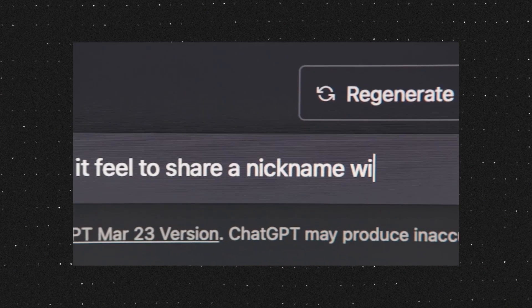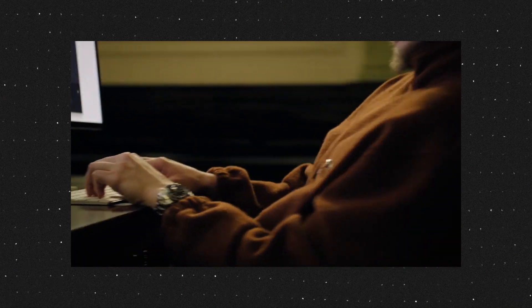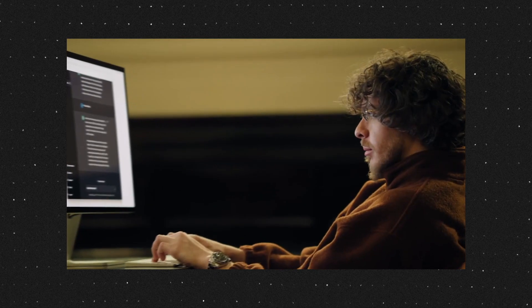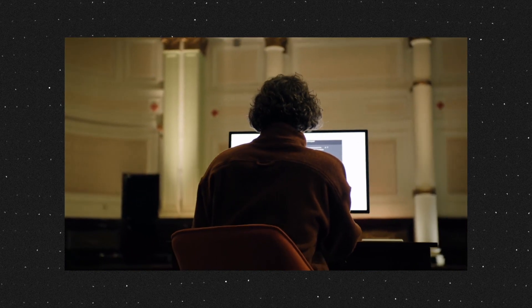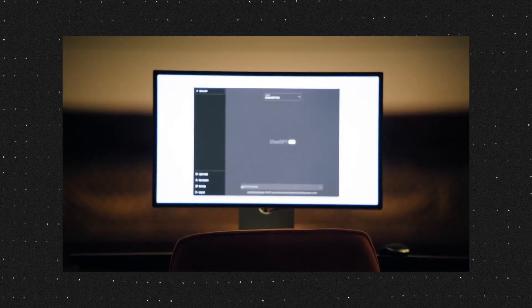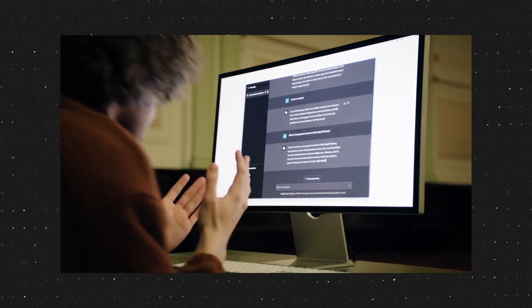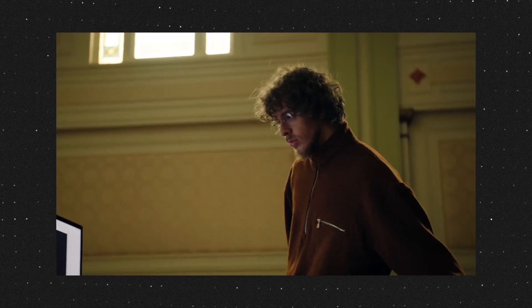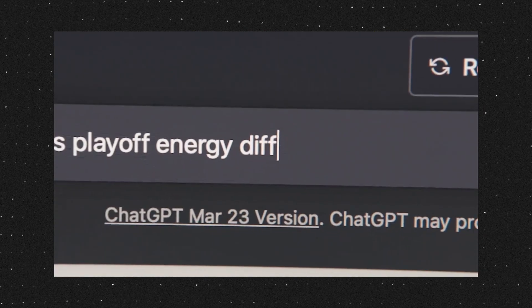ChatGPT has gone mainstream with Jack Harlow and the NBA. The NBA recently released an advertisement where Jack Harlow interacted with ChatGPT, asking all kinds of questions about what AI thinks — it's a pretty fun video. In the clip, Jack Harlow questions how much the AI really knows about basketball, saying 'this AI is supposed to be this all-knowing super intelligent thing but this doesn't tell me much at all.' He then asks about the playoffs, and ChatGPT responds: 'Playoff energy is different than regular season — there's nothing like the energy of playoff basketball.'